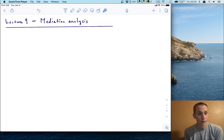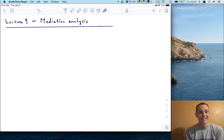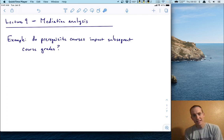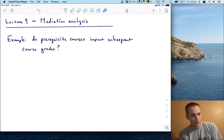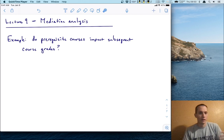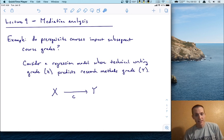Hi, welcome to lecture nine. In this lecture, we're going to extend our study of regression models from the last lecture and do a neat application of linear regression known as mediation analysis. To begin, let's talk about an example where we can apply mediation analysis. The example is a question interesting to someone designing curriculum for graduate school: do prerequisite courses impact subsequent course grades? We can answer it using linear regression.